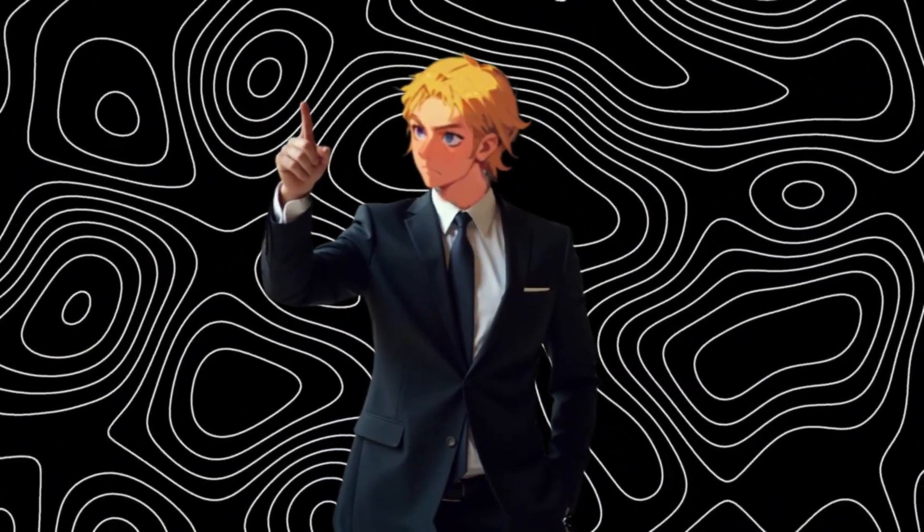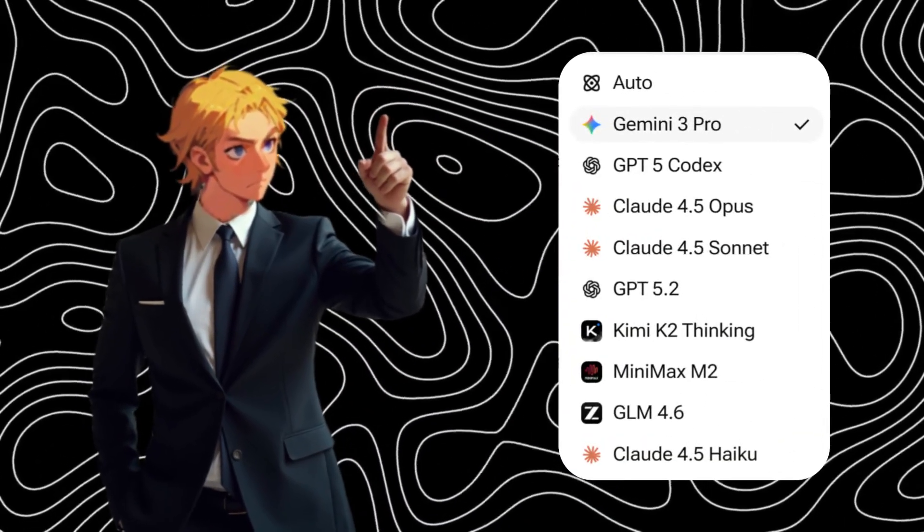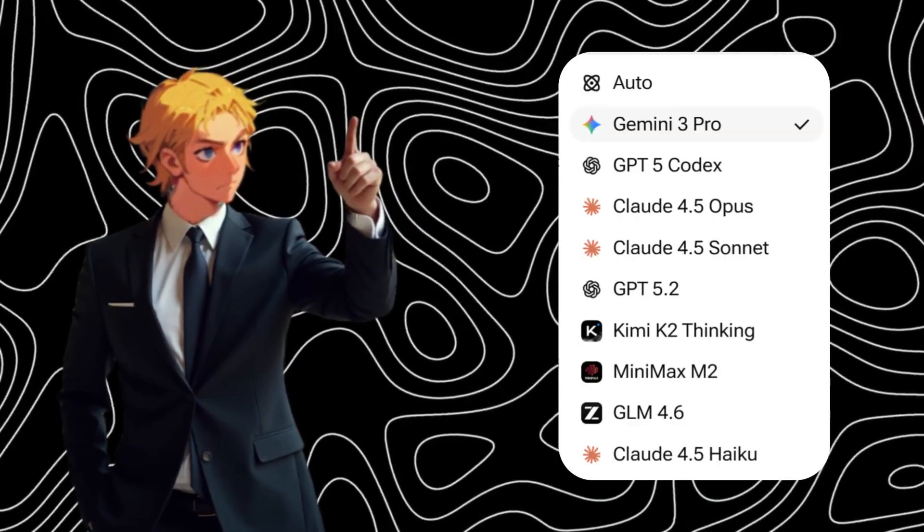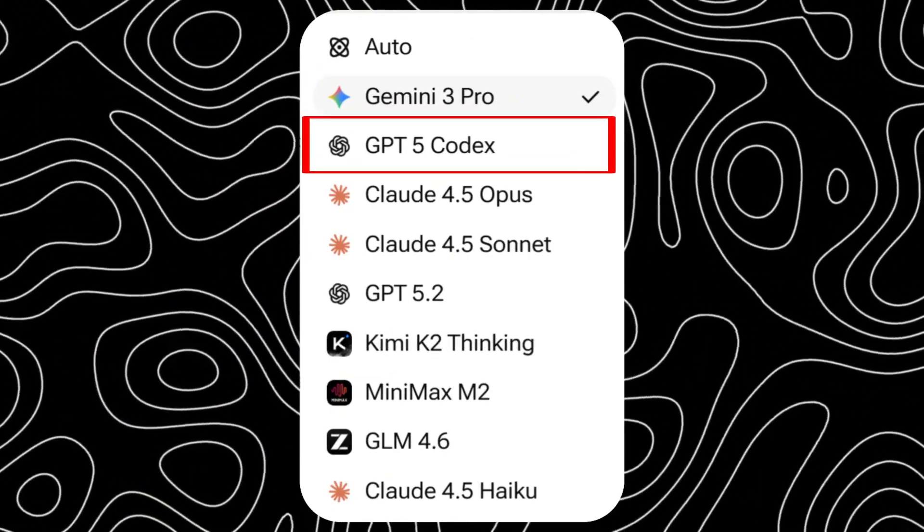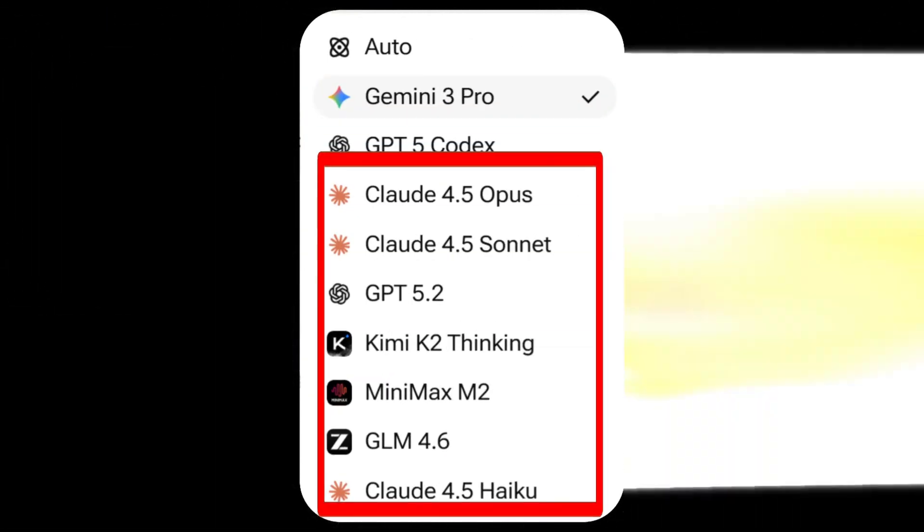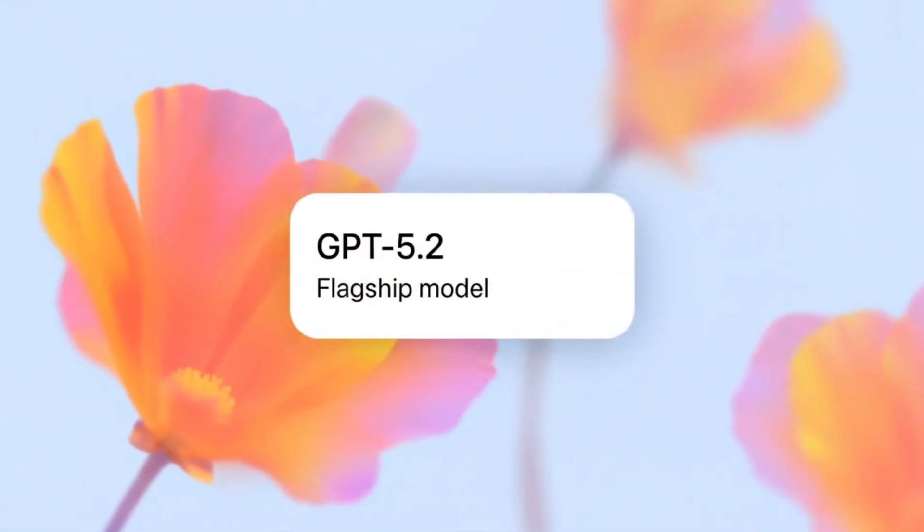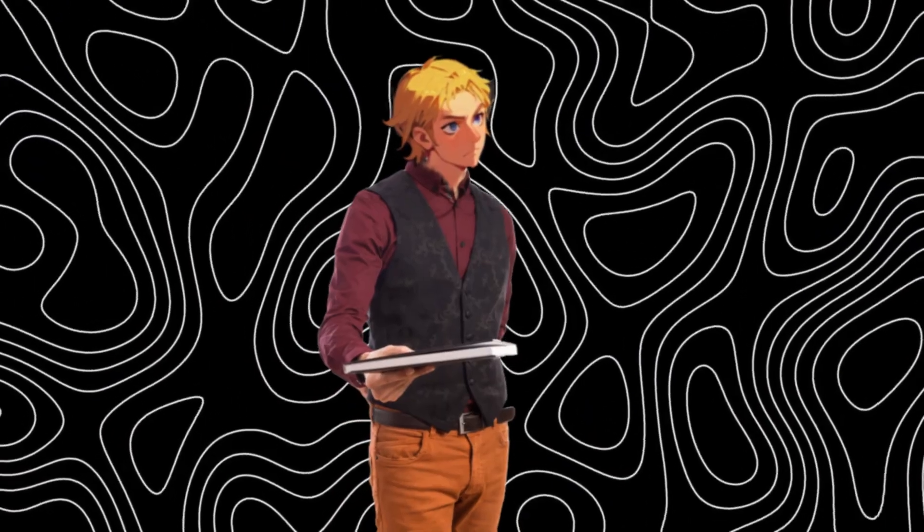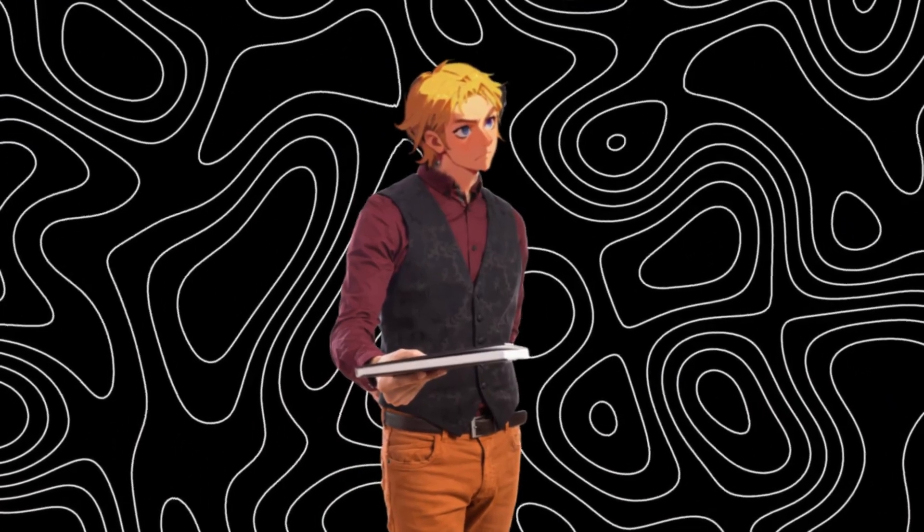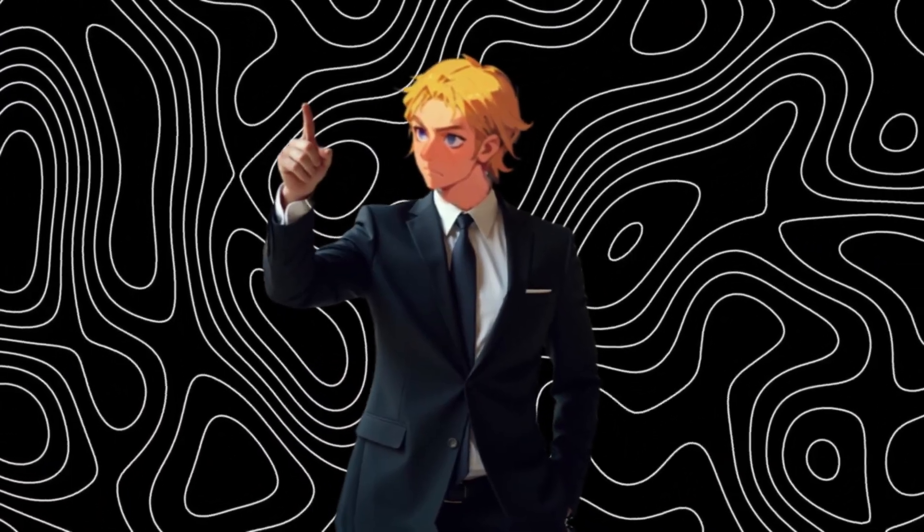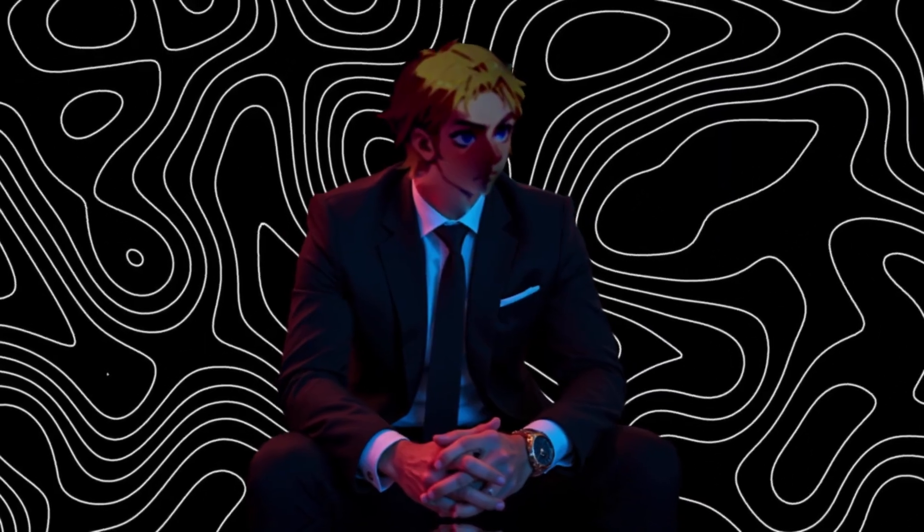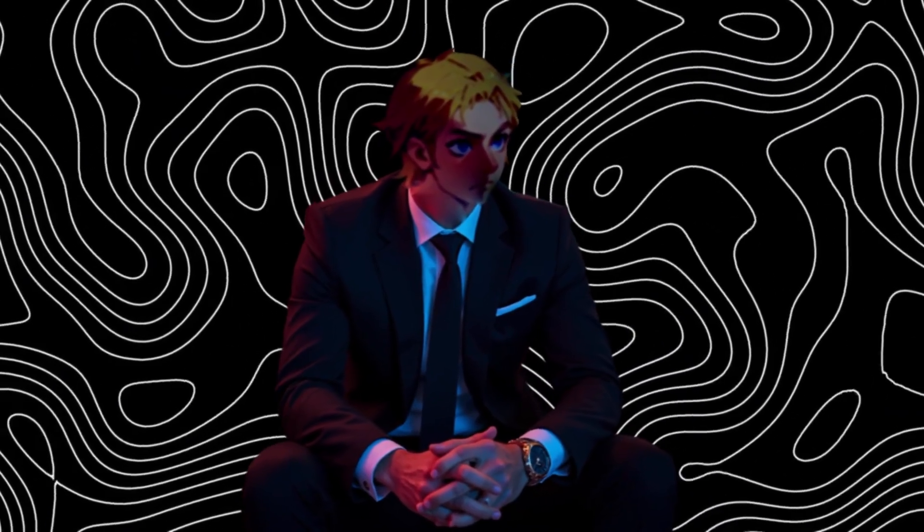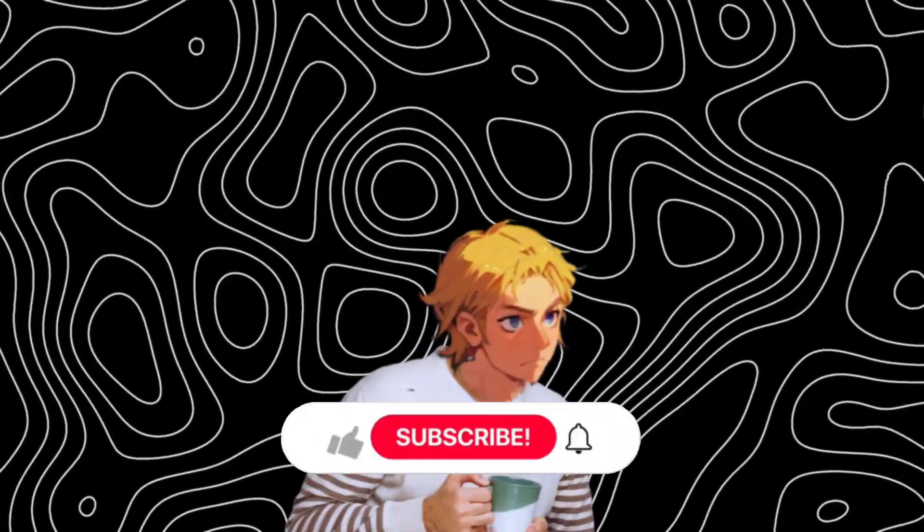This tool also gives you access to some of the latest and greatest AI models available right now, like Gemini 3 Pro, GPT-5 Codex, and a lot more, even the latest GPT-5.2. And the best part? You can use it for completely free.